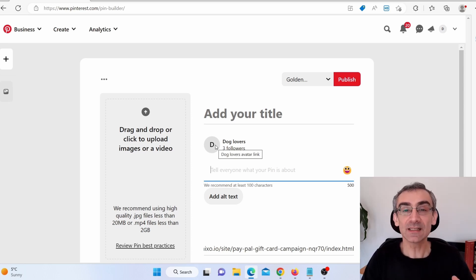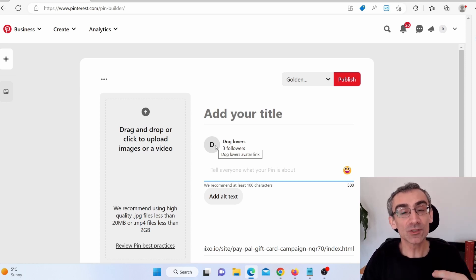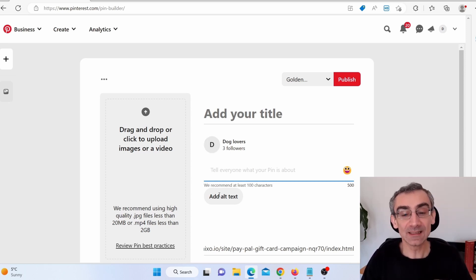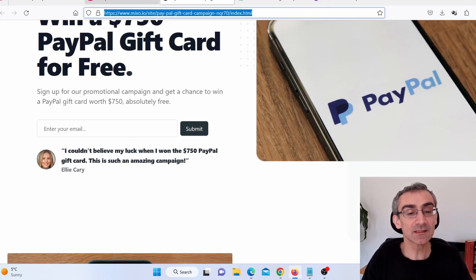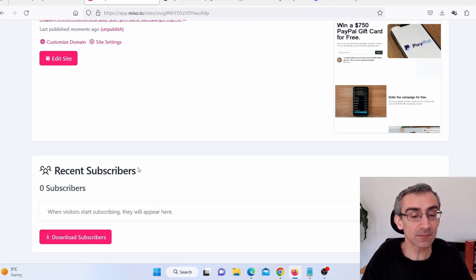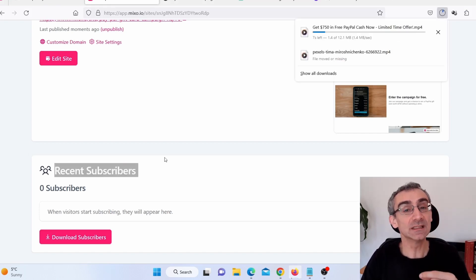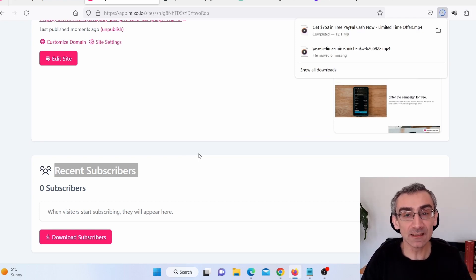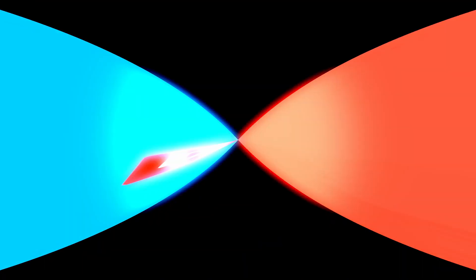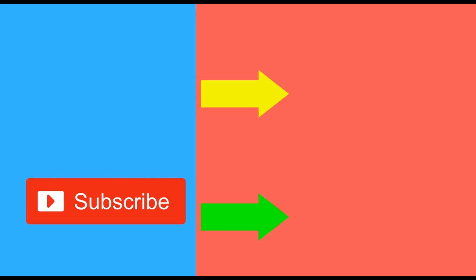If you make 3 to 5 videos every day in just 20 minutes and upload them all on Pinterest, in just one or two months you will start getting clicks, people will start submitting their emails, you'll see more subscribers, and you'll start making more and more money with CPA marketing and affiliate marketing as a beginner. If you wish to see more ways to make money online, subscribe to my channel, like this video, and check out more videos on the right side.